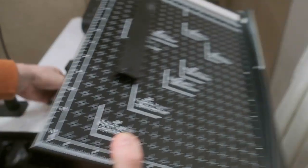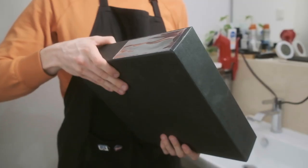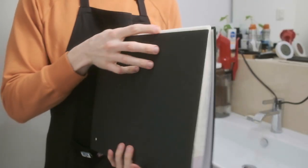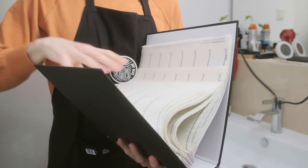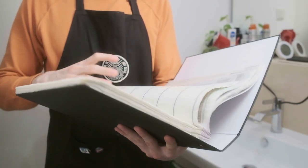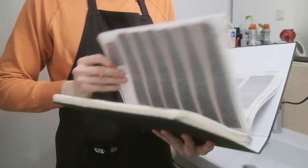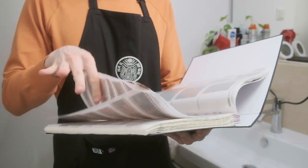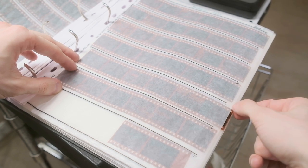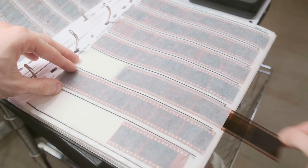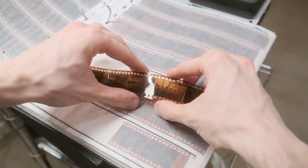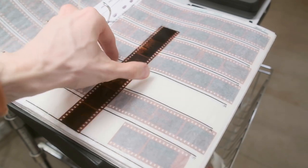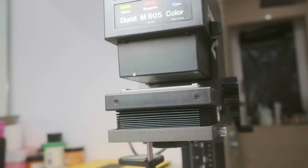For now, let's start with the negative and search for the proper shot and align it on the easel. Because it's a lot of tests today, I will choose a negative which I'm certain will be easy to print. It will be a negative from my trip to Venice, Italy, and I know my development was almost perfect there, so my calibration and corrections should be much easier.